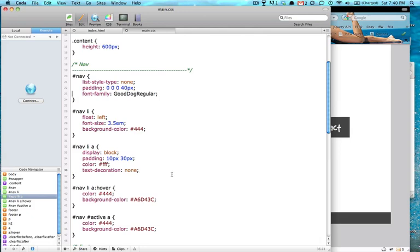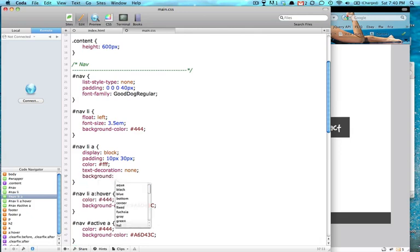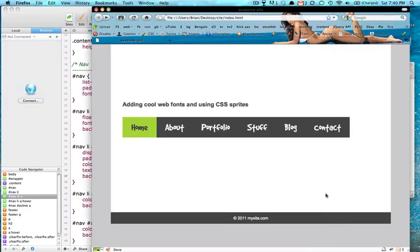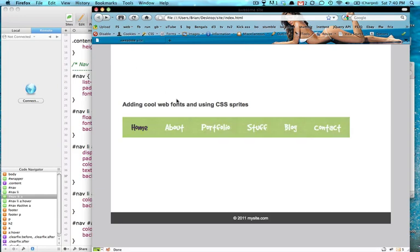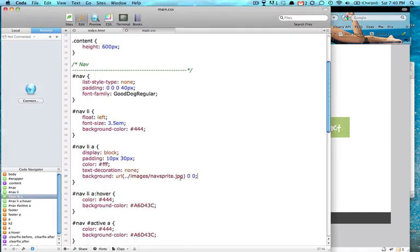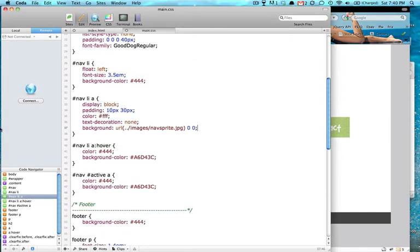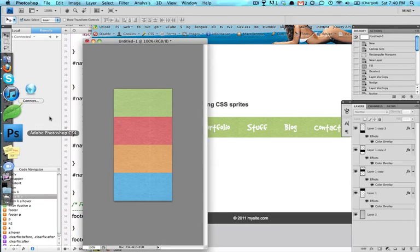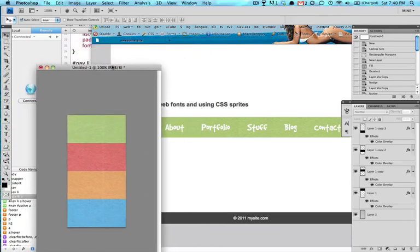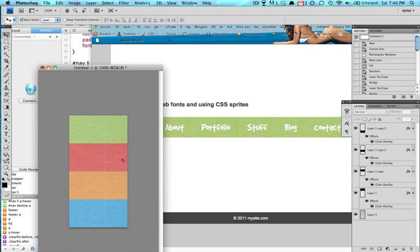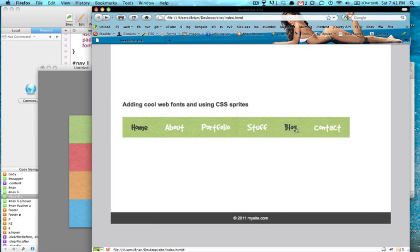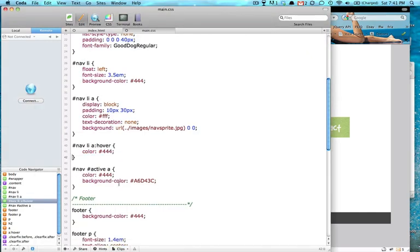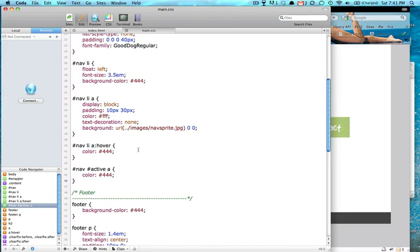And on our A's here, we're going to give it a background URL dot dot slash to go into our images folder. And we're going to grab that image that we just created. So our navsprite.jpeg. And we're going to give it a background position of zero, zero. And let's see what that gives us. Okay. So we got part of our sprite working here. Our very top is green. So if we want to get to the red or the orange or the blue, we just change the background position.